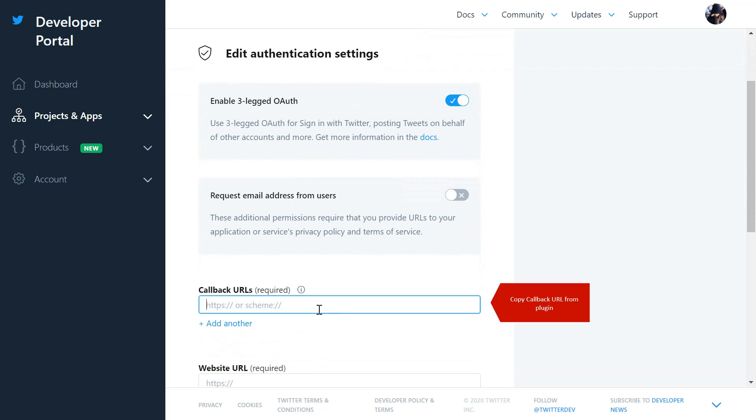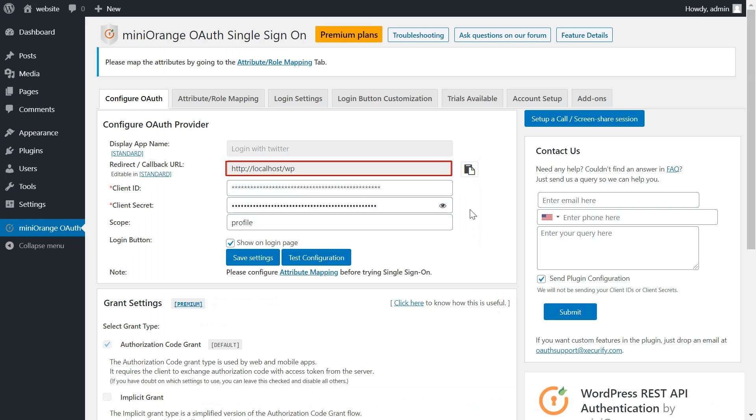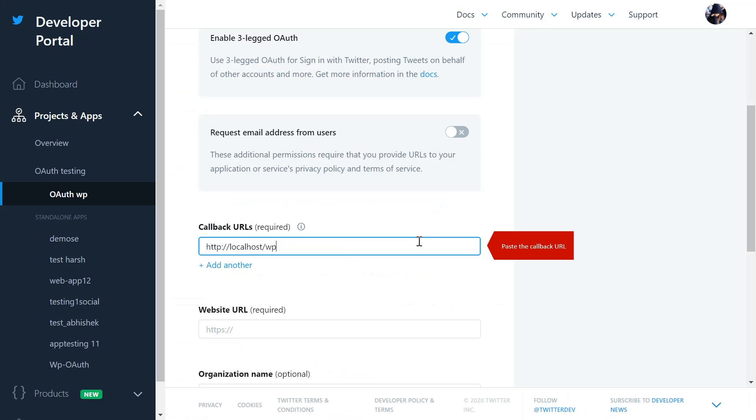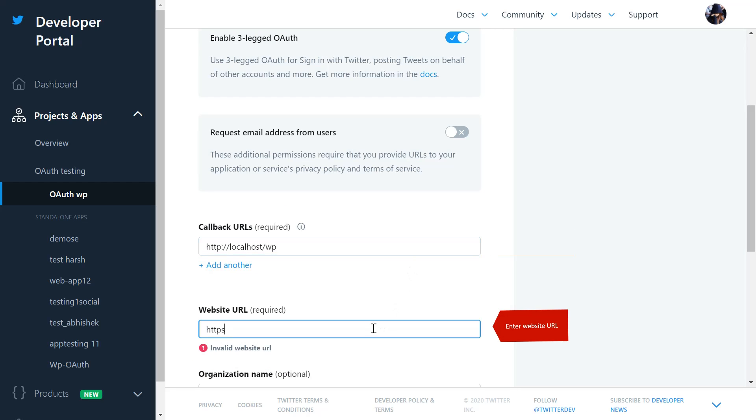Copy the callback URL from the plugin. Paste the callback URL. Enter website URL.